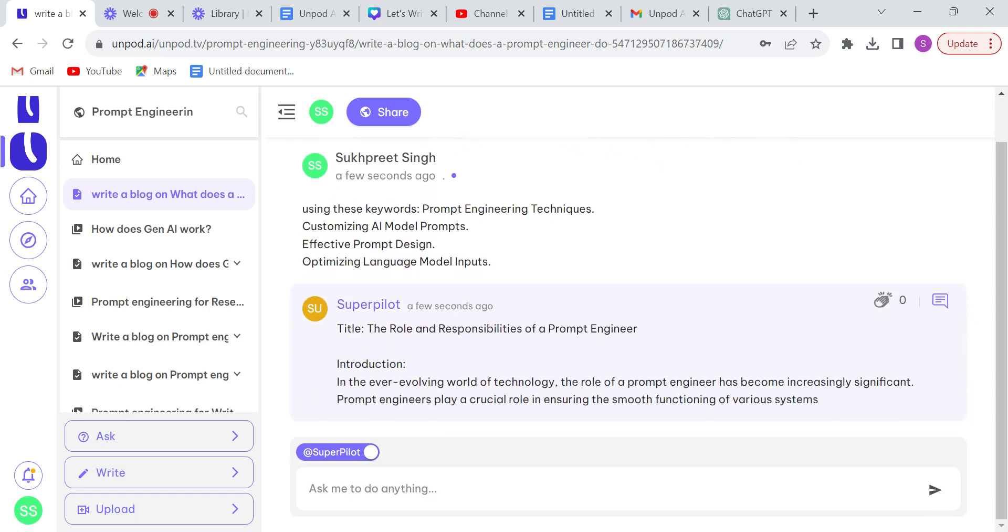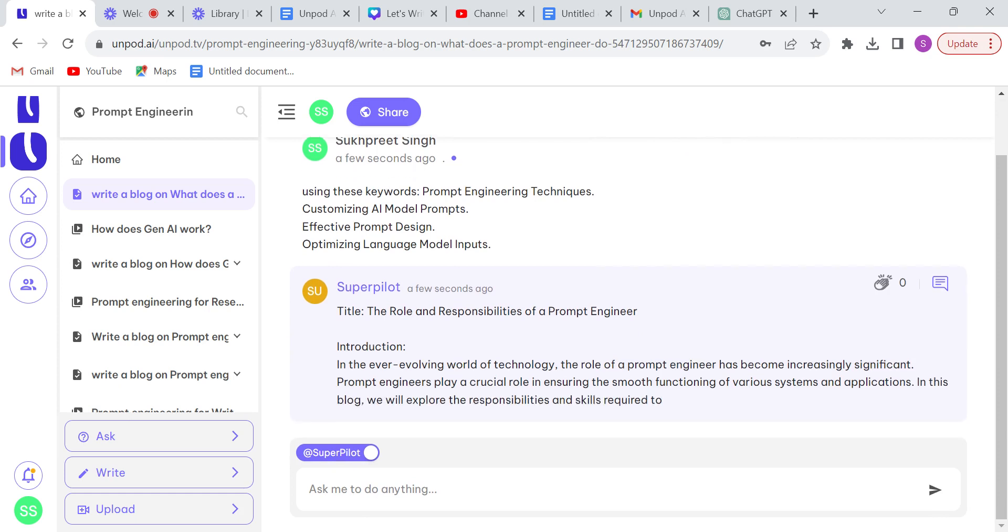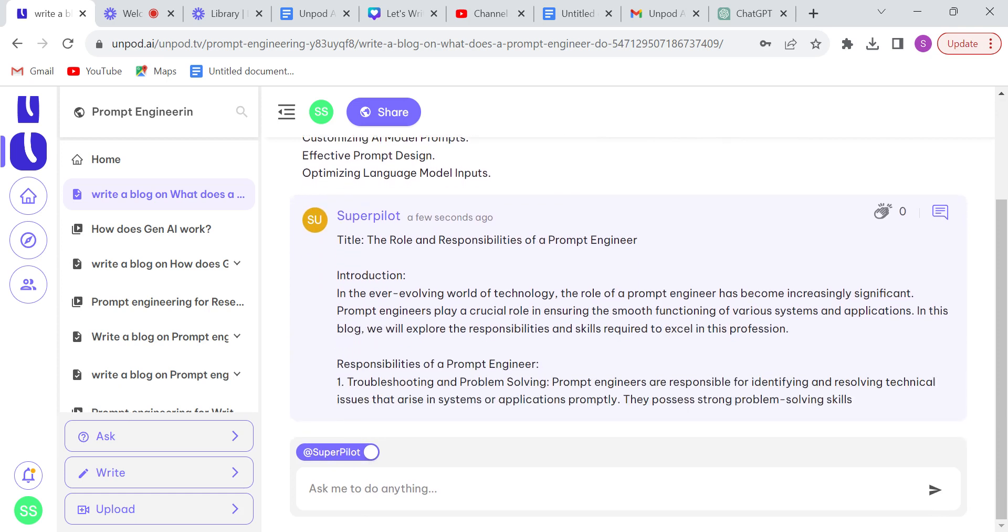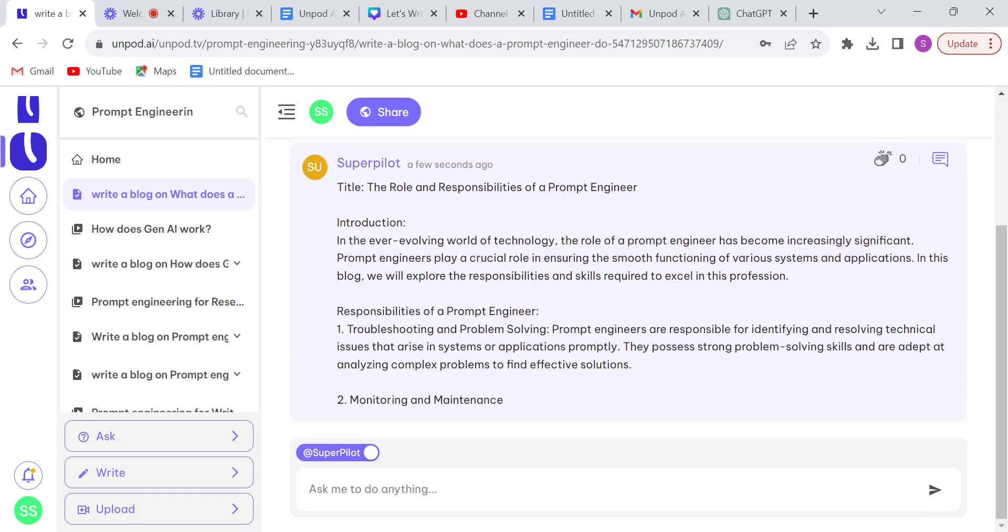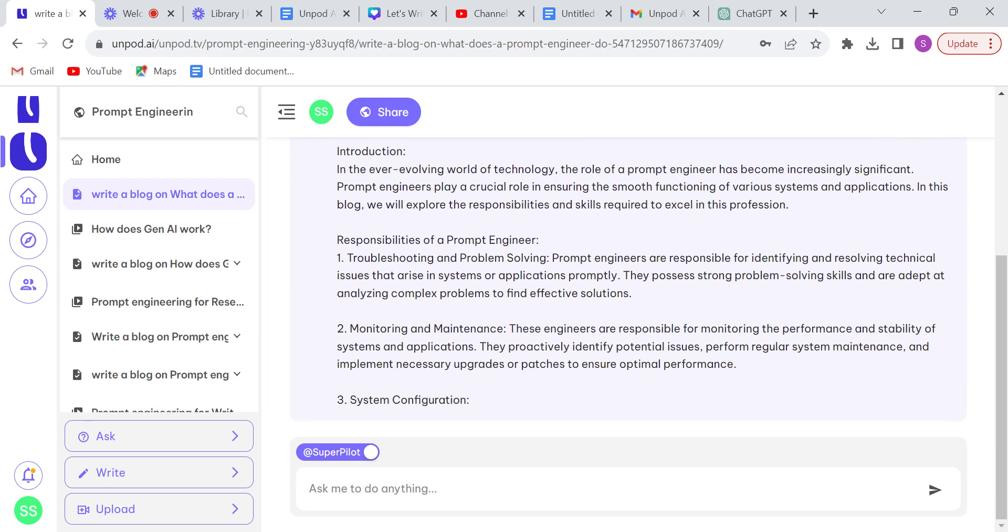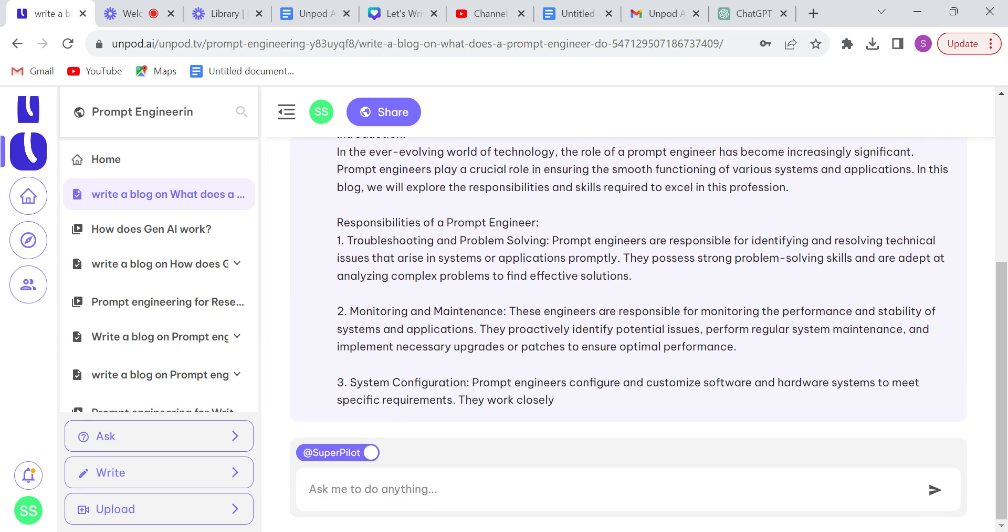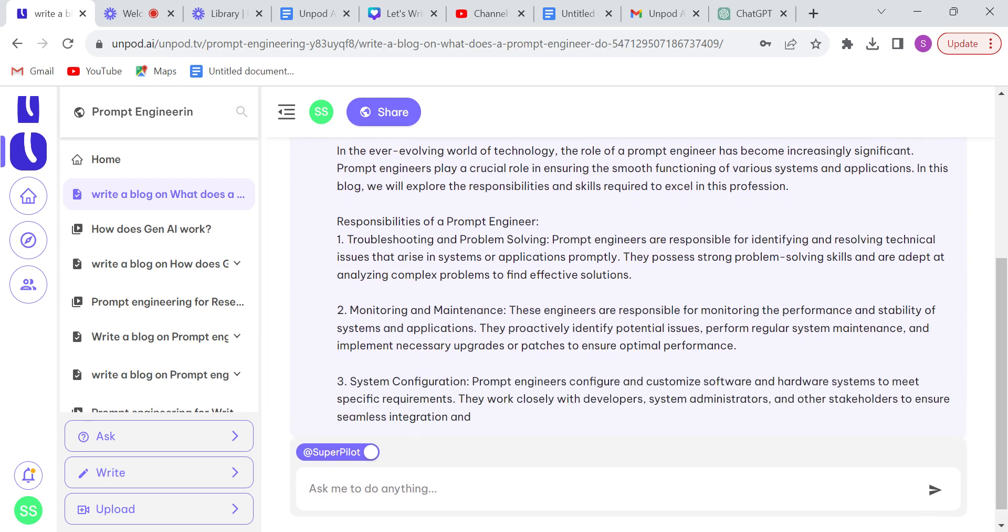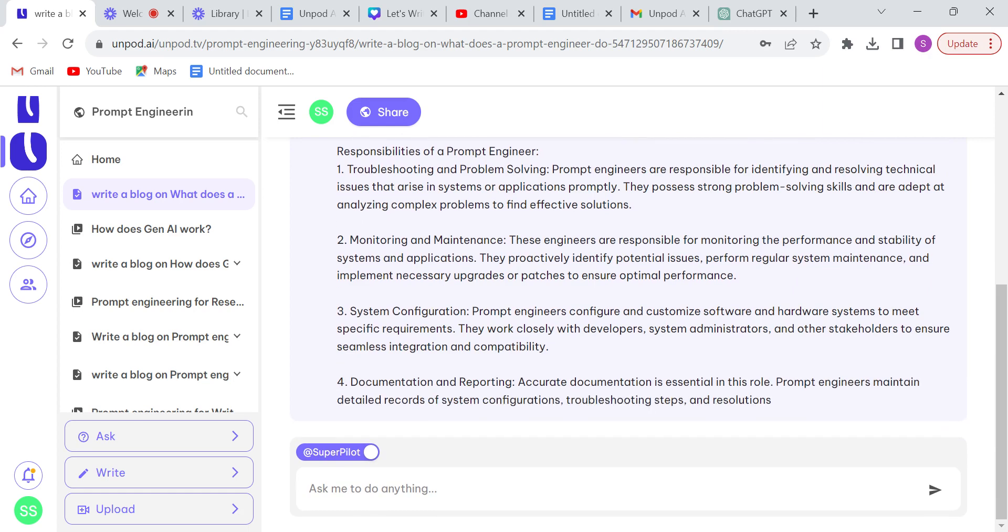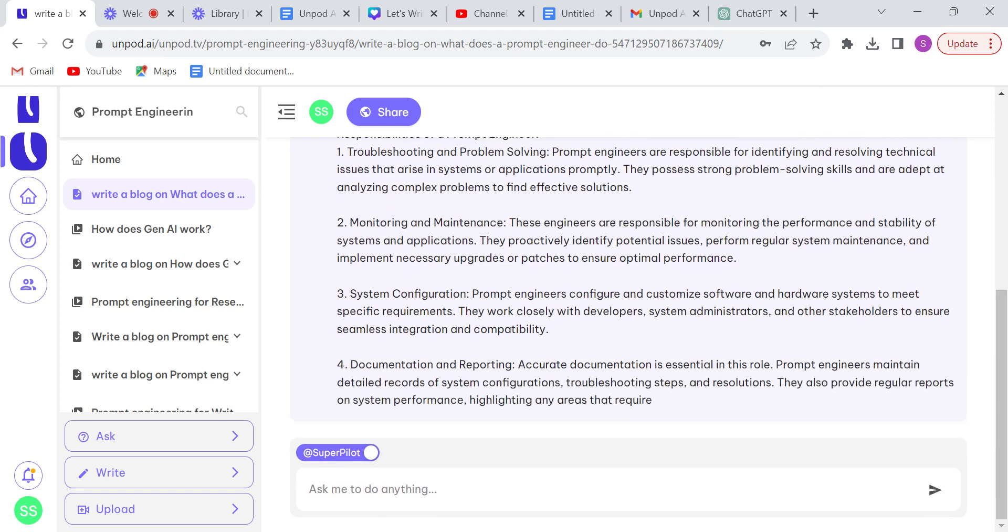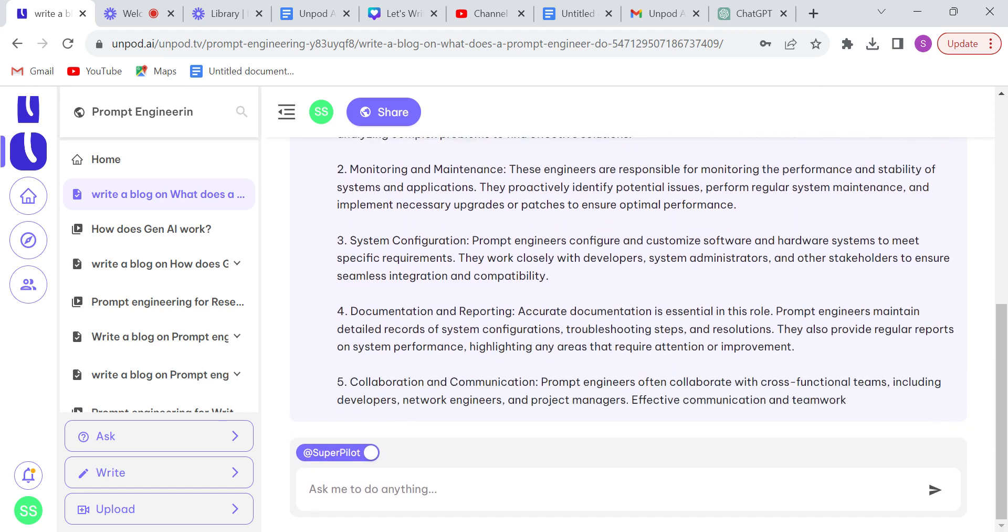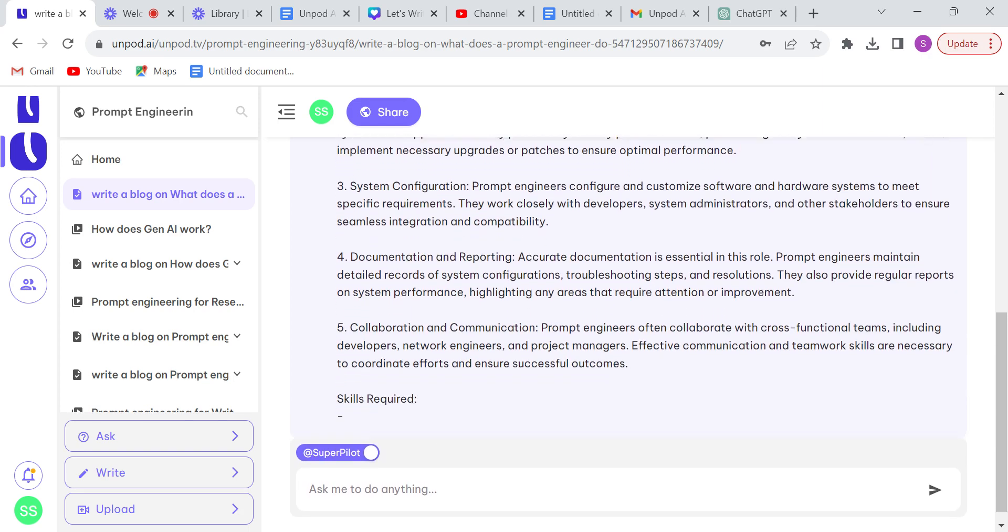As we can see, Unpod Pilot has started writing a blog on the given topic. So we will publish this blog on Unpod. You can use this blog anywhere you like.